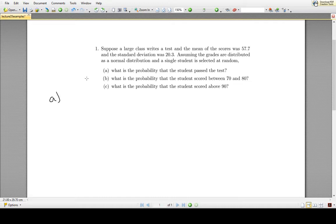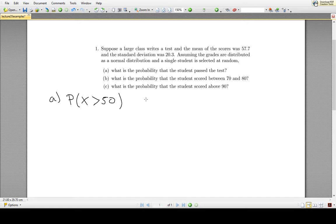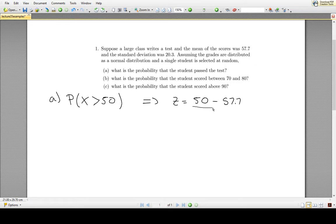What is the probability that the student passed the test? We want P(X > 50), where X is the randomly chosen test score. Converting to a z-score, we compute (50 − 57.7) / 20.3, which gives us a z-score of approximately −0.38. So the question becomes: what is the probability that z is greater than −0.38?